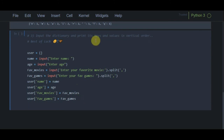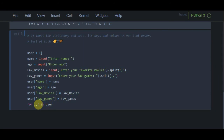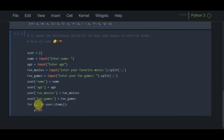To print keys and values vertically, I use a for loop with two variables: for i, j in user.items(). Variable i stores all the keys and j stores all the values. Then I print using string formatting: print(f'{i}: {j}'). The .items() method, which we discussed in previous dictionary tutorials, returns key-value pairs.